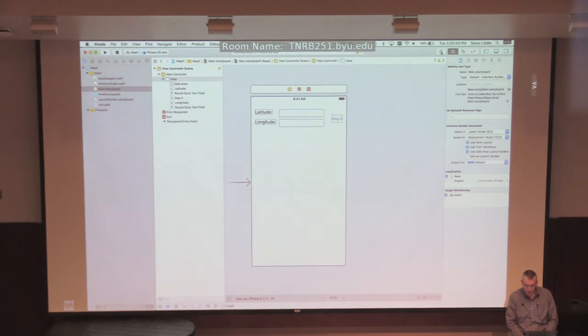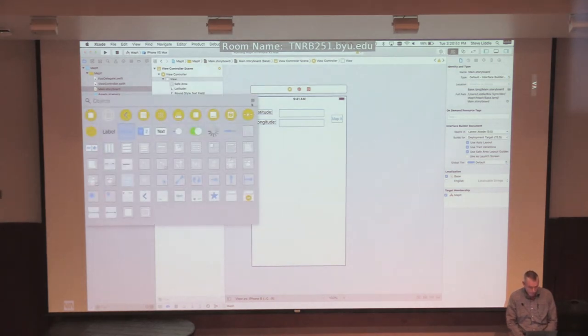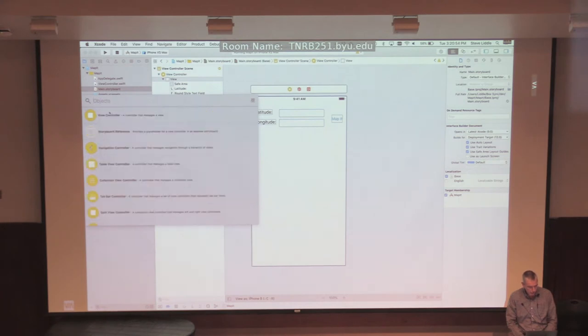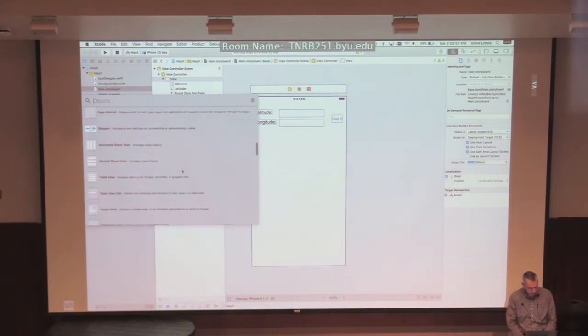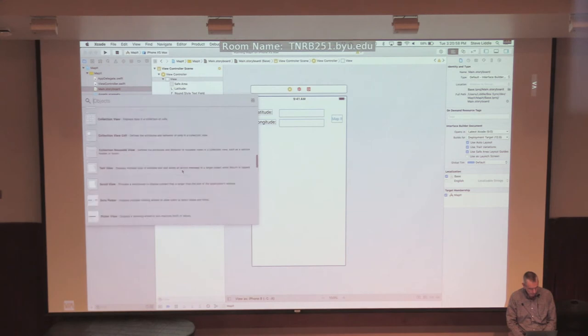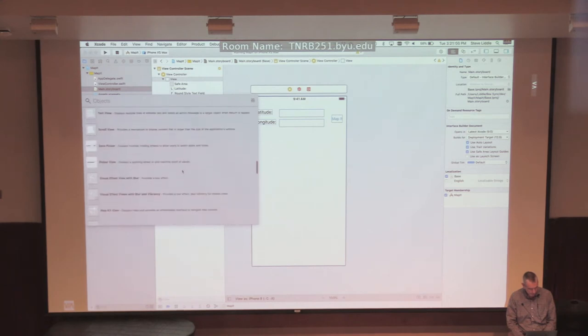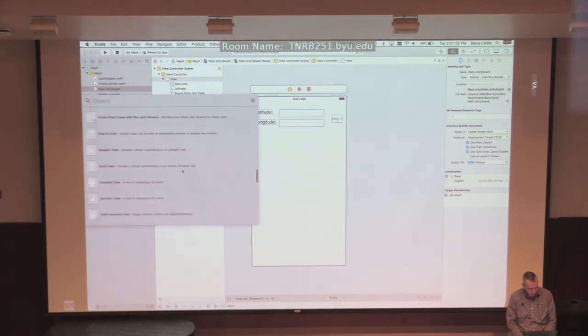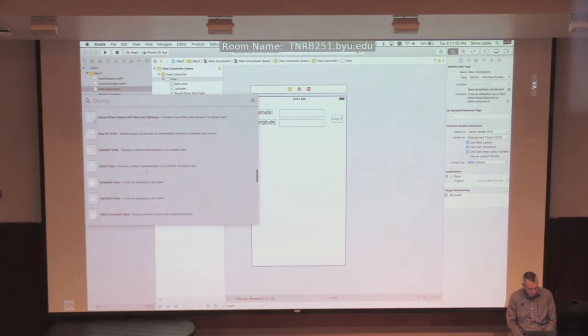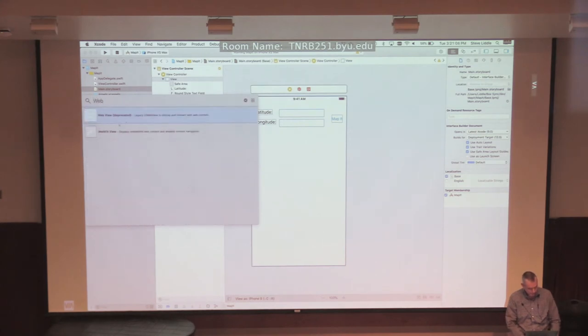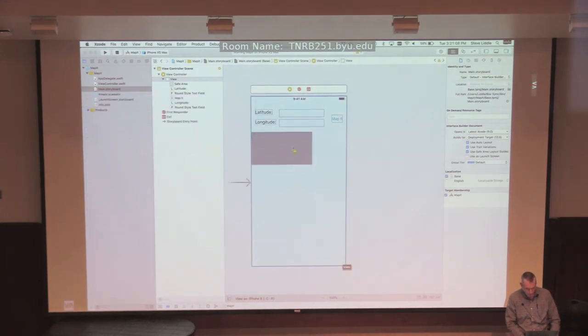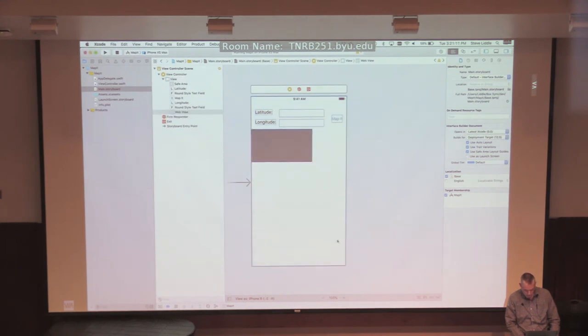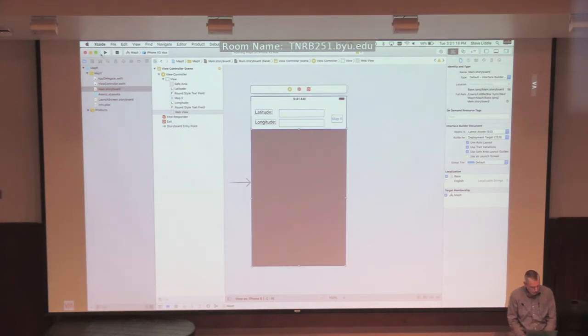Now, the last thing we need is a web view. And so, I can also go look at the list view of all these widgets. And somewhere in here, I'll just start typing web. Right in here. I want a web view. So that's where I'll load the URL.